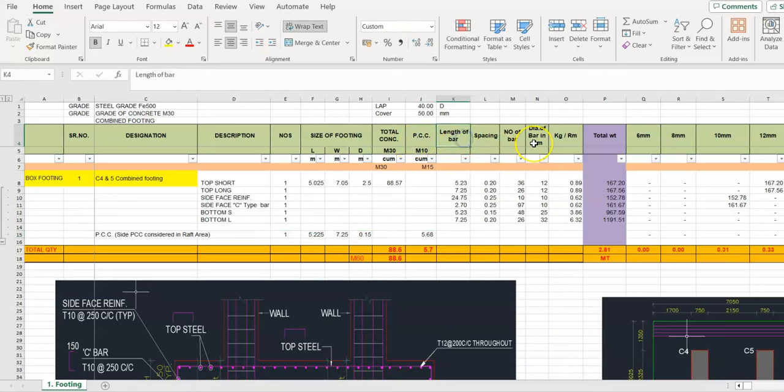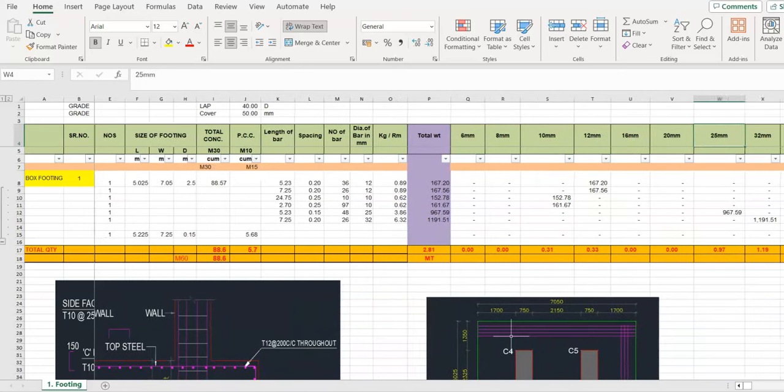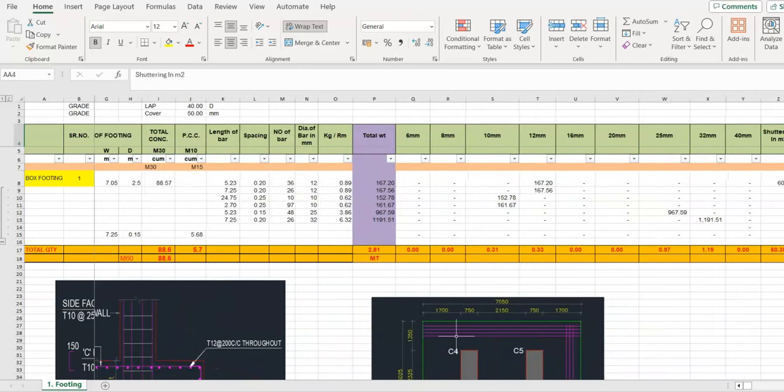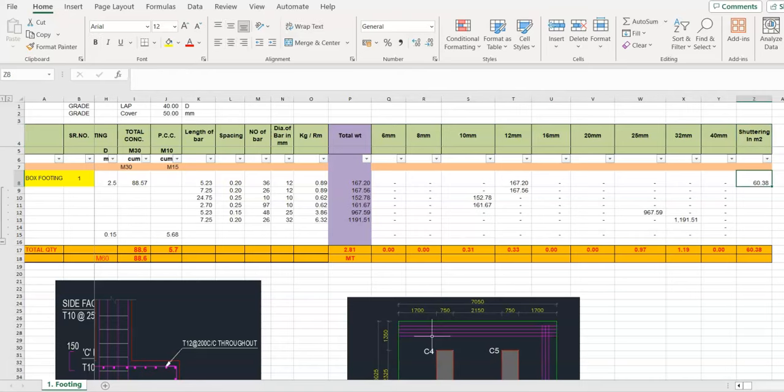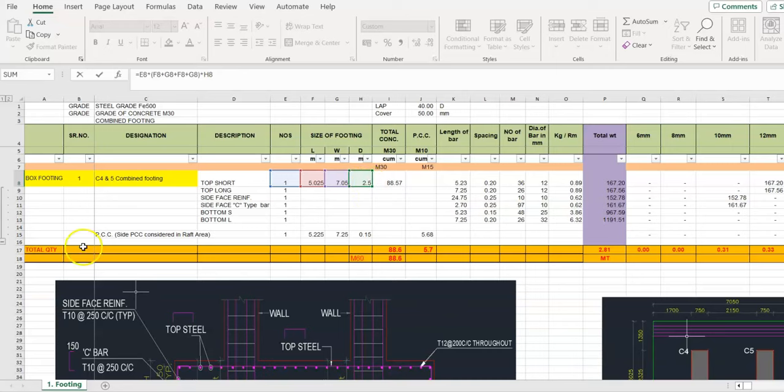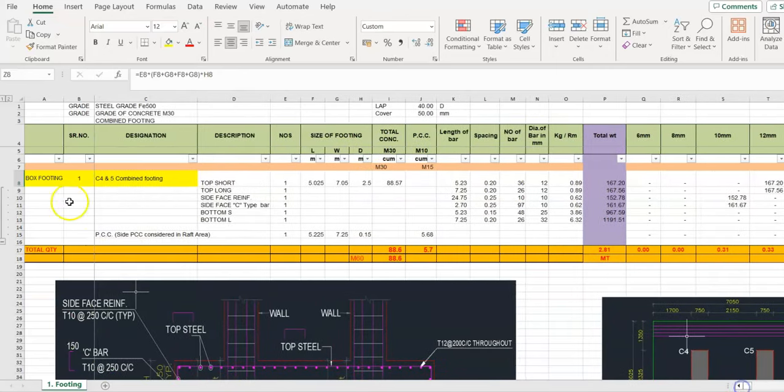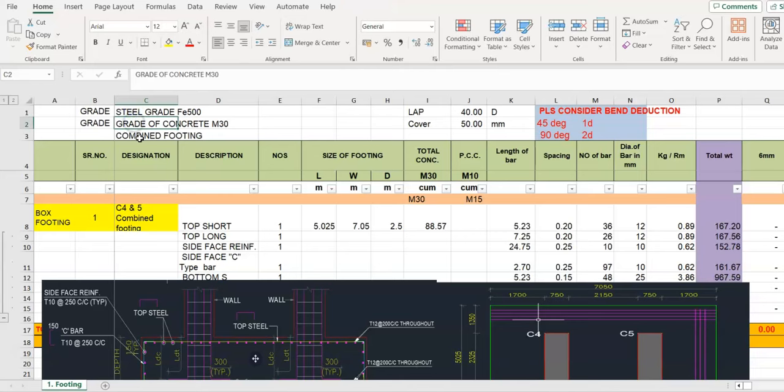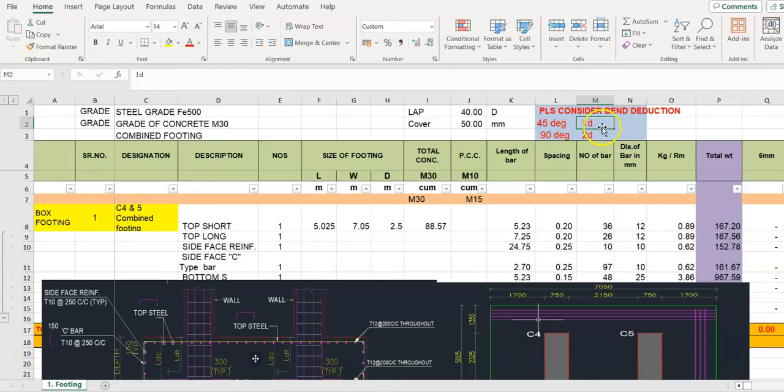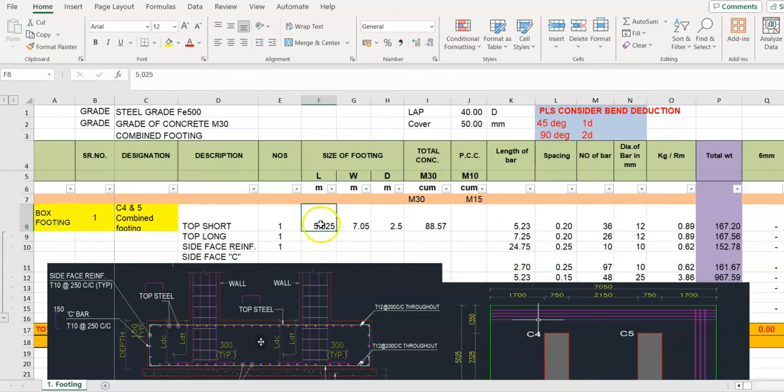Length of bar, spacing, number of bar, diameter of bar, weight per running meter, total weight, steel bifurcation, shuttering quantity, perimeter of footing, height, and required details: grade of steel, grade of concrete, lap length, cover. And please consider bend reduction also. For 45 degree 1D, D is the diameter of bar, and in 90 degree 2D. To avoid the confusion, take the short length for footing first, then longer length.